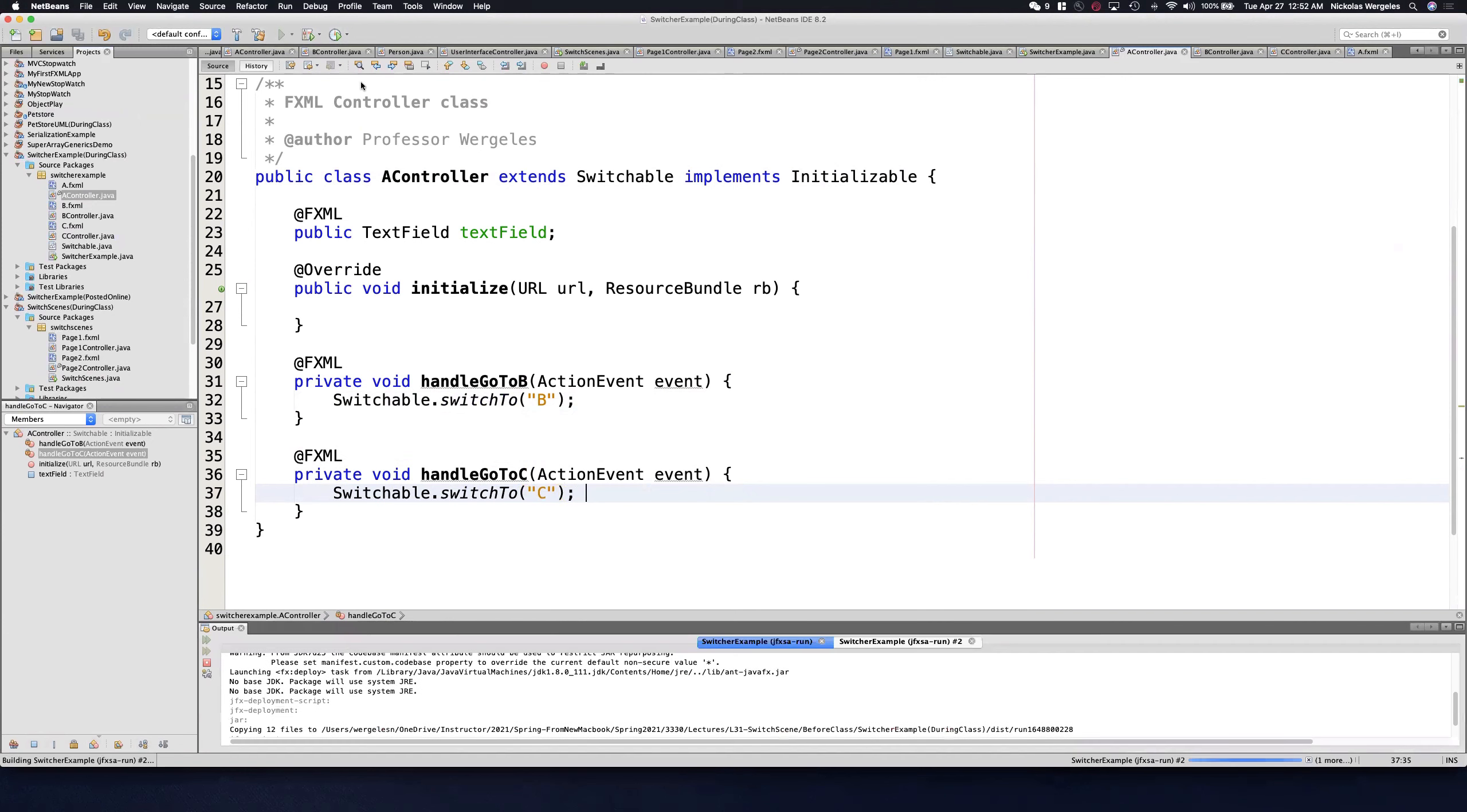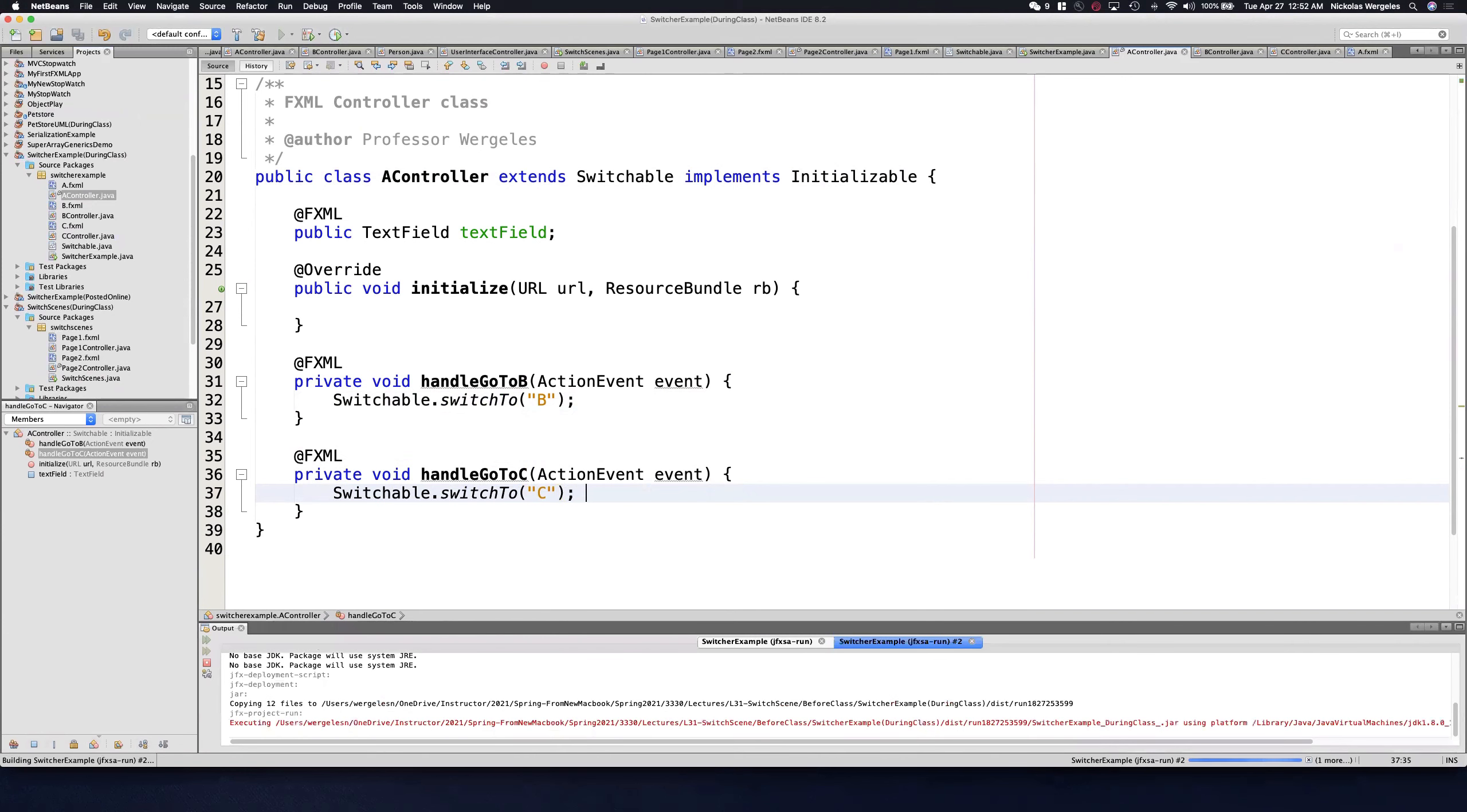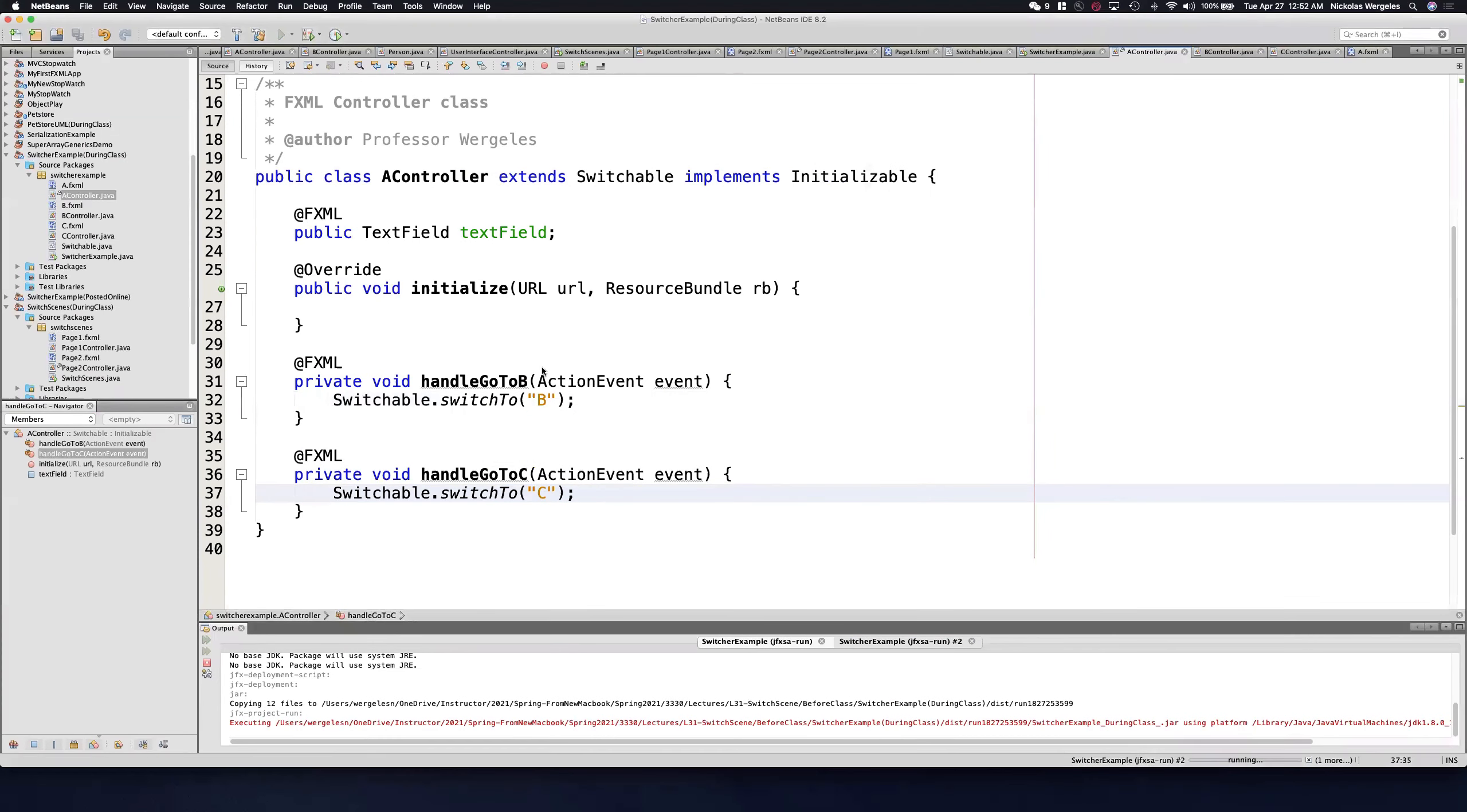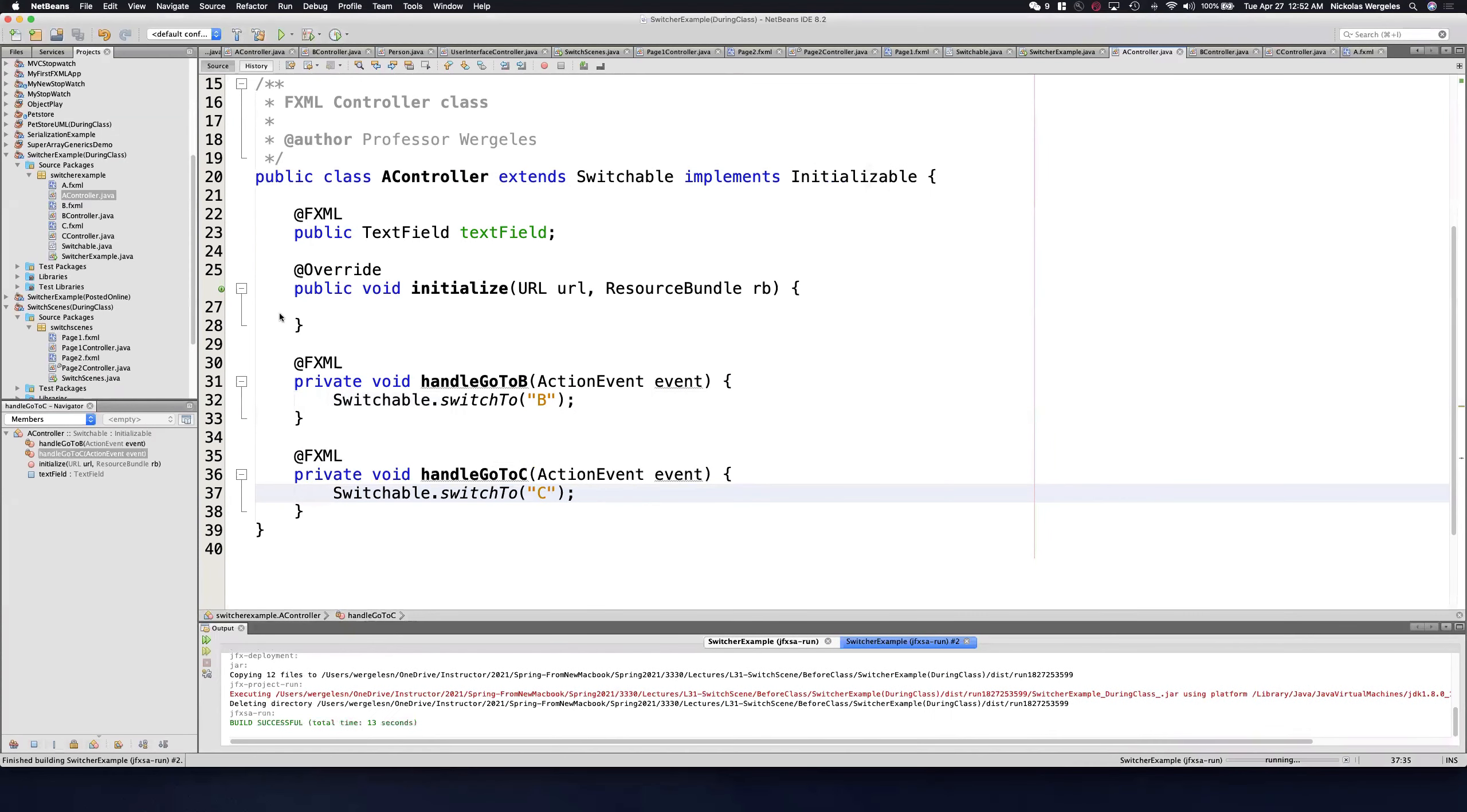So I run the app. I'm in A. If I click B, it'll go to B. If I click A, it'll come back to A. If I go to C, it'll go to C. If I click A, I can go back to A. So that's really simple.